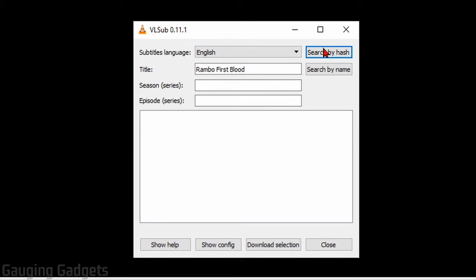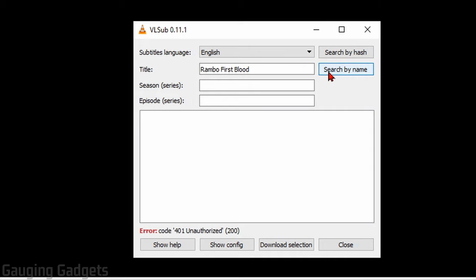We can first search by either hash or by name. I've found name to work better, so I'll select that.